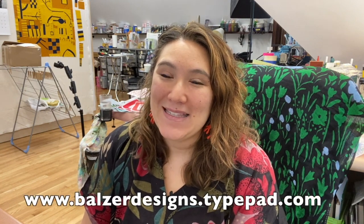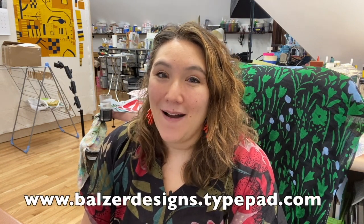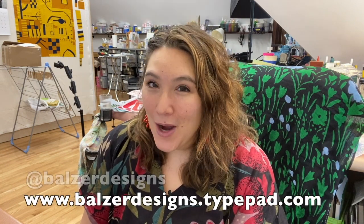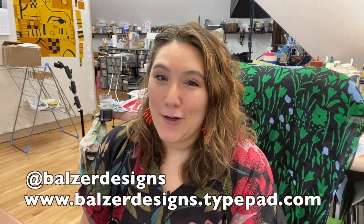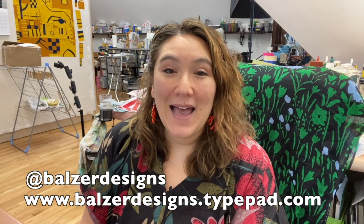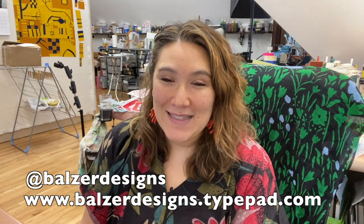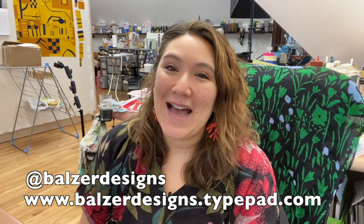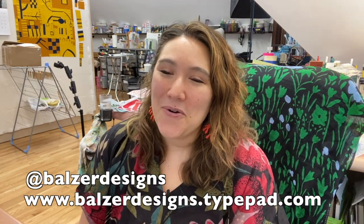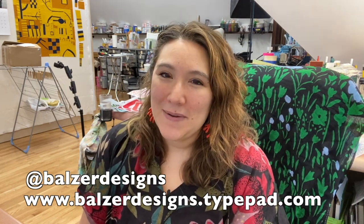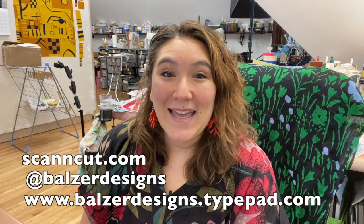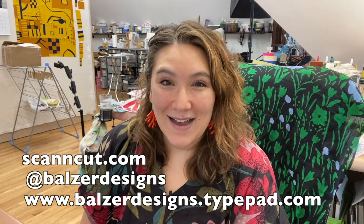So I hope you enjoyed this. For more tips, tricks and tutorials, be sure to check out my blog at ballsredesigns.typepad.com. Subscribe to my YouTube channel. Check out my live online Scan and Cut classes. And of course, don't forget about the Scan and Cut website at ScanandCut.com.